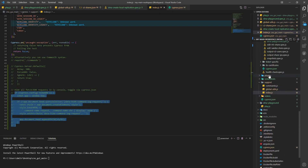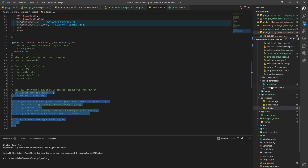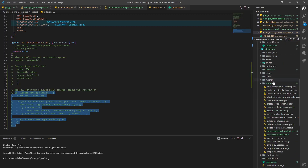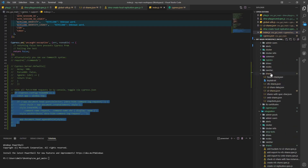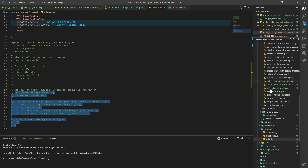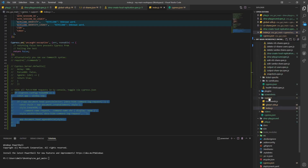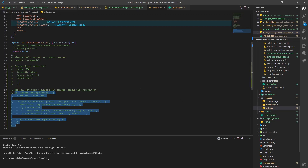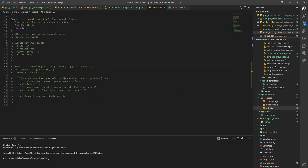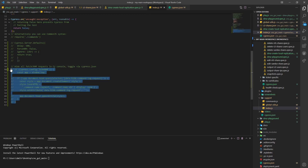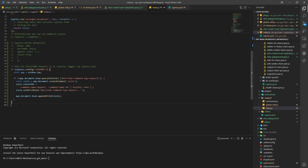And then we go into index.js. Index is under support. You should have your fixtures and then index — it's under support, where your screenshots are. You go to index, and then you just copy and paste this code in here, like this. And that's it.